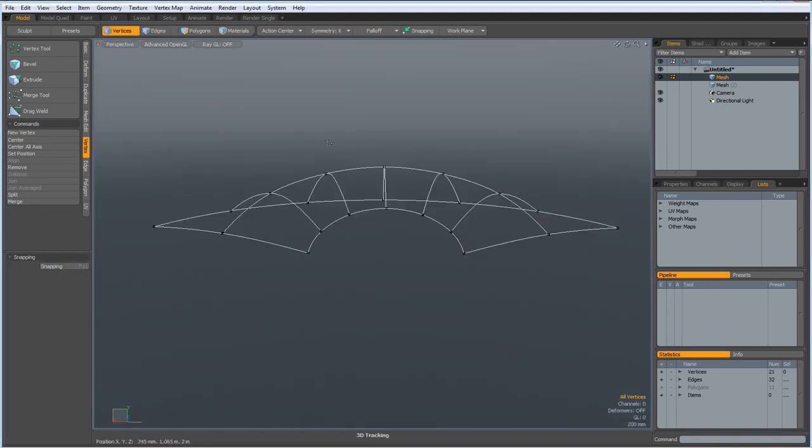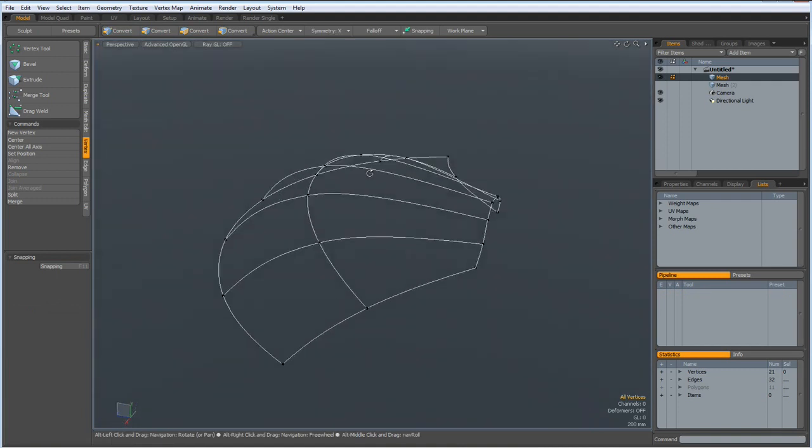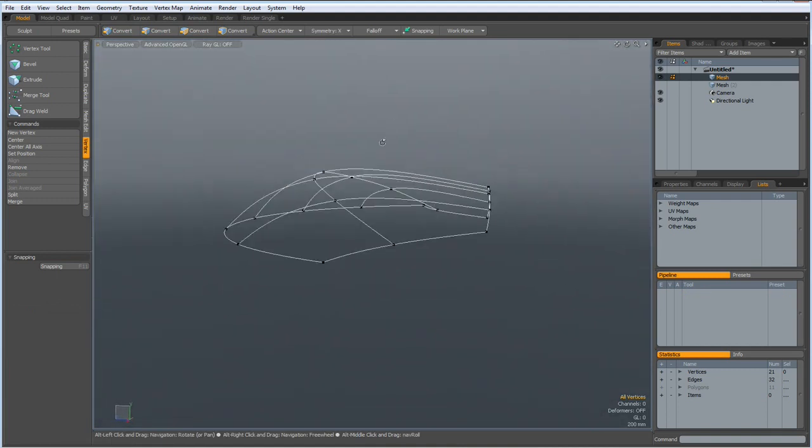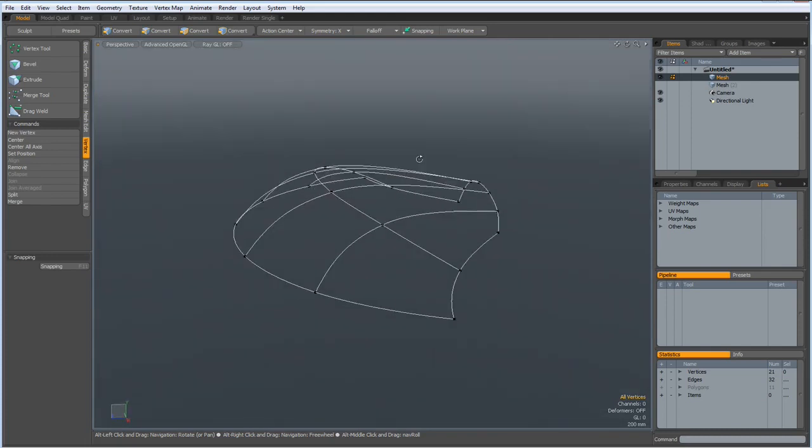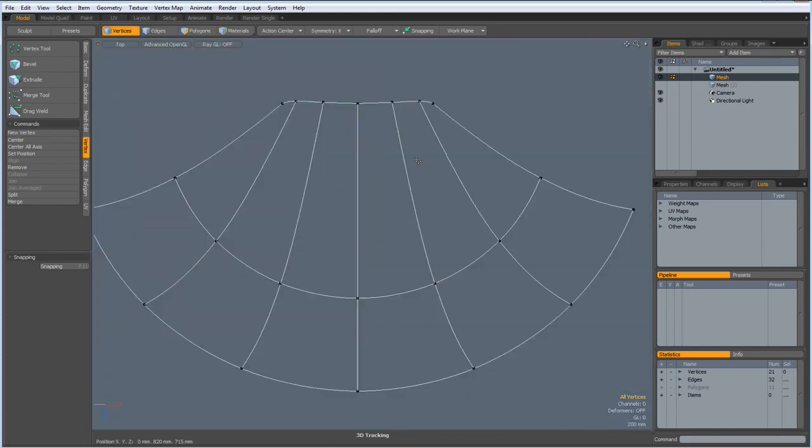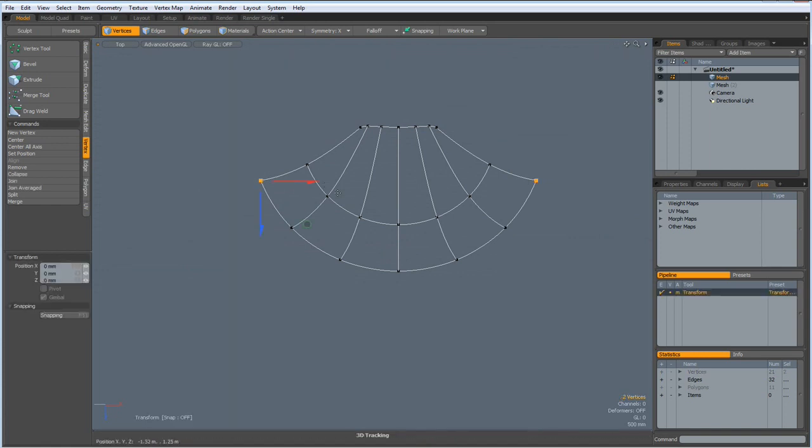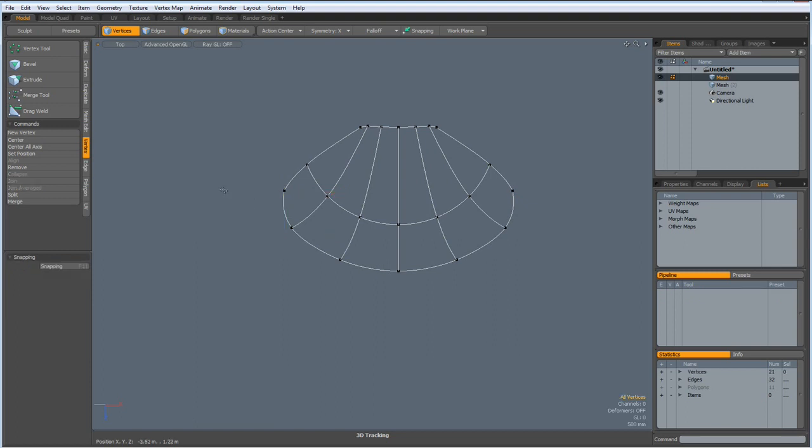Perspective. Let's see. That looks not bad. Top view again. Now, I select these vertices. W key. And make this a bit more round like so. Drop the tool.